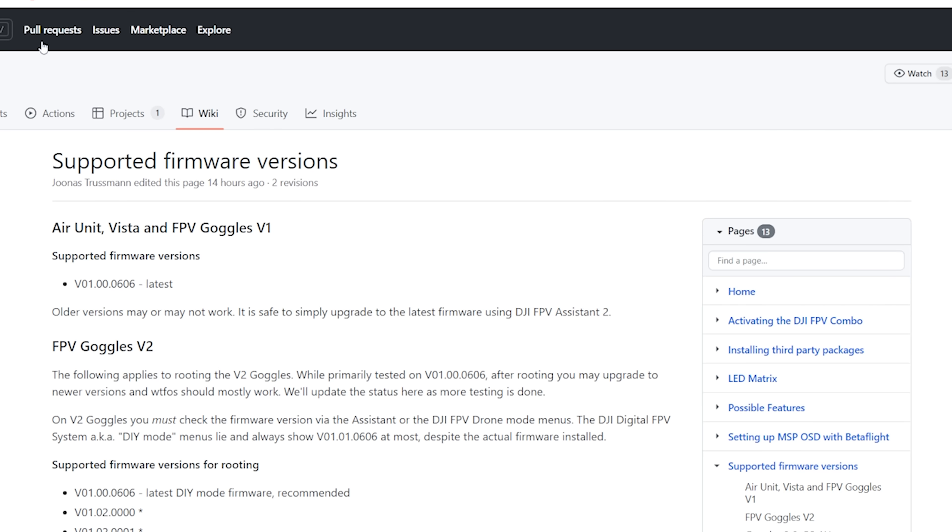If you don't have 0606 on your goggles and can't flash 0606 from the DJI assistant, your picture gets a little more complicated. In that case, I want to refer you to the supported firmware versions page on the FPV WTF repo — it's going to instruct you on the nuances of what you might need to do to proceed. However, there are some situations, such as if you flashed the 0015 firmware from the FPV drone side of the assistant, where you may be locked out and may not be able to root. Check the page — if you are locked out, rest assured the devs are working on ways to get around that, but for the time being you may not be able to proceed.